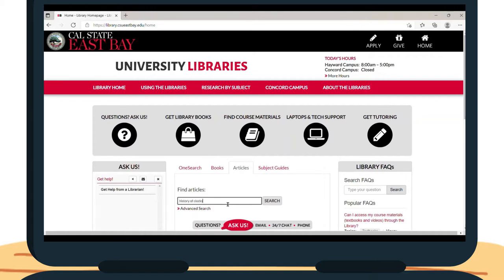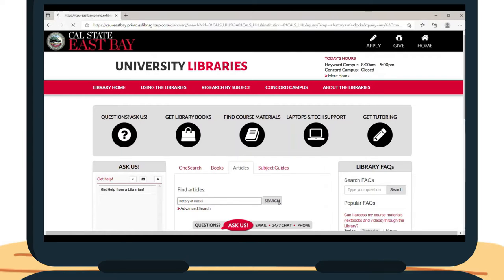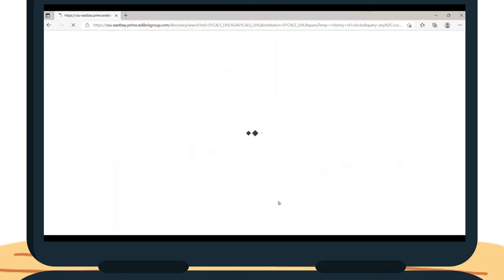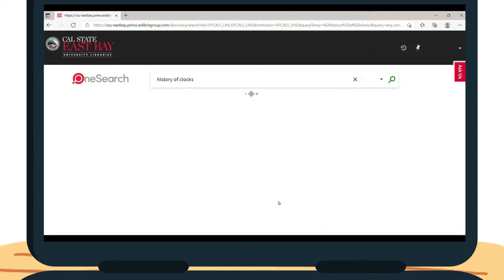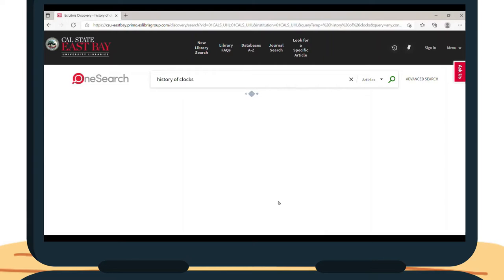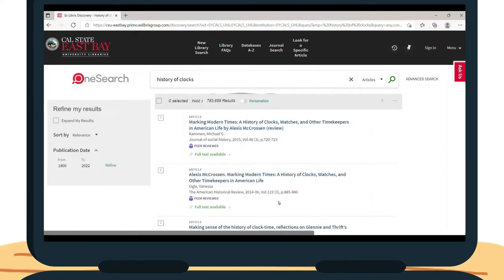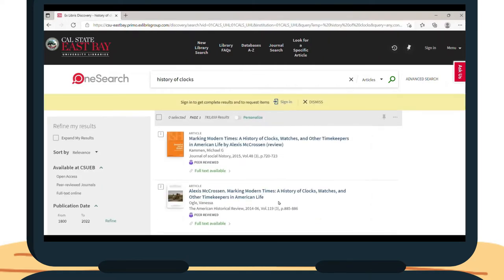You may have a large number of articles in your first search, so it can be helpful to use the filters on the left side of the screen to get rid of results that won't be helpful to you.